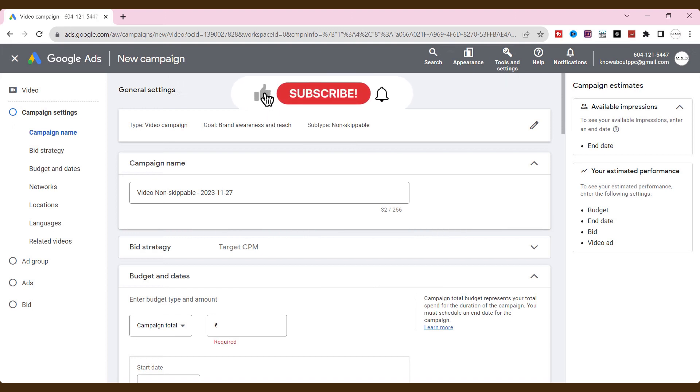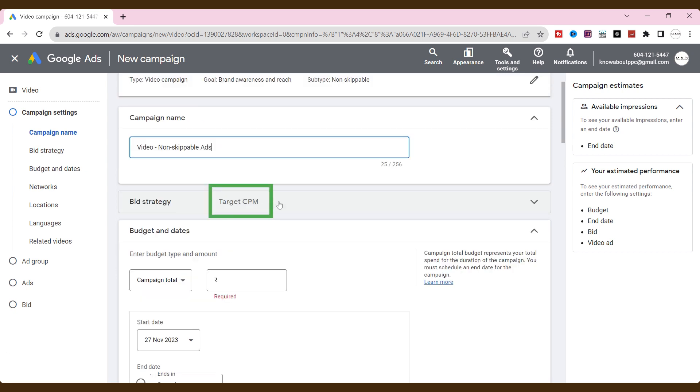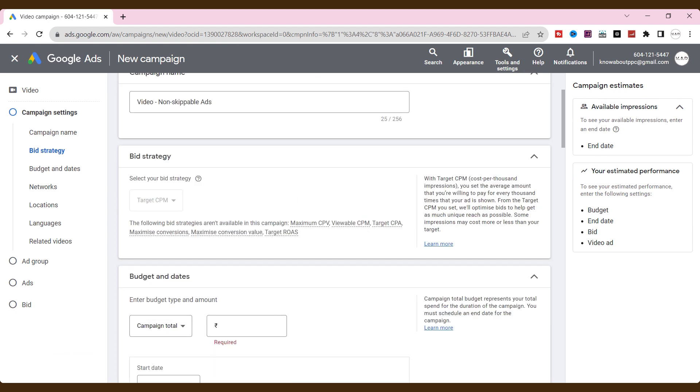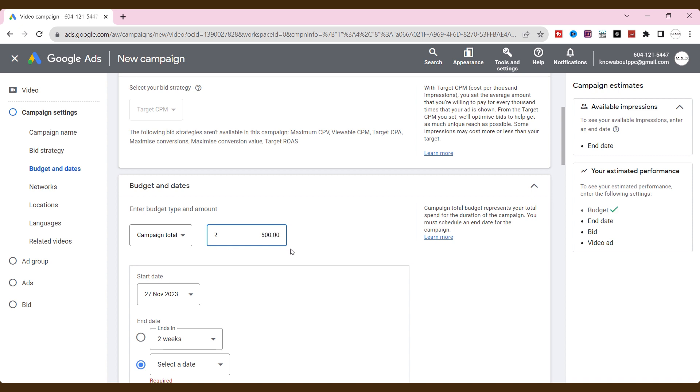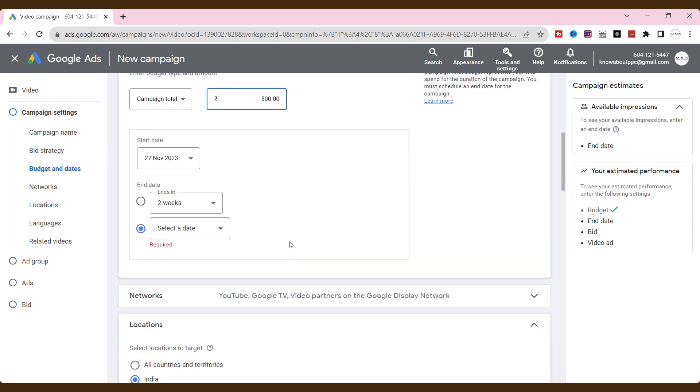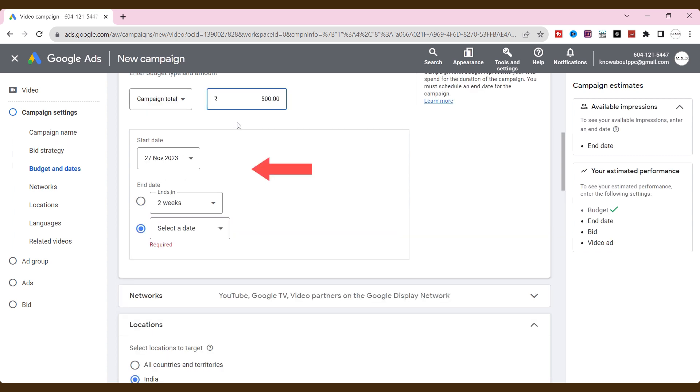Now, let's work on campaign settings. Name the campaign. By default, the bid strategy will be target CPM for this brand awareness objective. Targeting CPM will spend the average amount that we are willing to pay for every thousand impressions. We will see this in detail in the upcoming video. For budget and dates, I am fixing a daily budget that will spend our amount evenly a day. Sometimes, the daily budget may spend less than your amount, and others might spend up to twice as much. Fix the start date and end date to your needs.